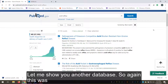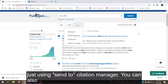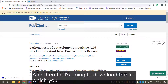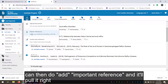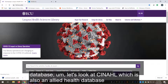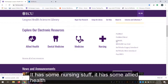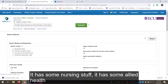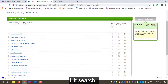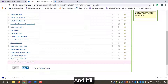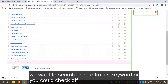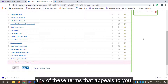Let me show you another database. This was just using 'Send to Citation Manager' in PubMed — you can also click on an individual article and do the same thing. Now let's try CINAHL, which is also an allied health database with nursing and allied health references. I'll do my search here for acid reflux, hit search, and it'll suggest different search terms you might use. You can search 'acid reflux' as a keyword or check off any of the suggested terms that appeal to you.